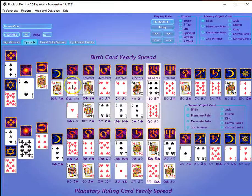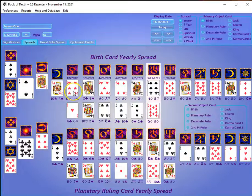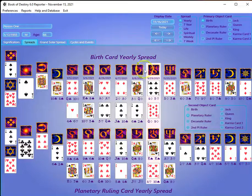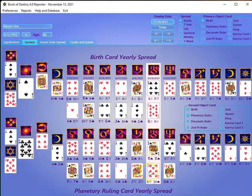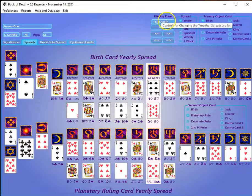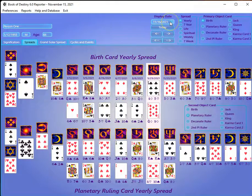We're looking at two different yearly spreads. These yearly spreads always begin on somebody's birthday, so this one began on January 12th, beginning the first period. You have seven periods from Mercury through Neptune. You can bring your mouse over them and it'll tell you the name of the period — each one is 52 days long. The current period is highlighted depending on what today's date is.